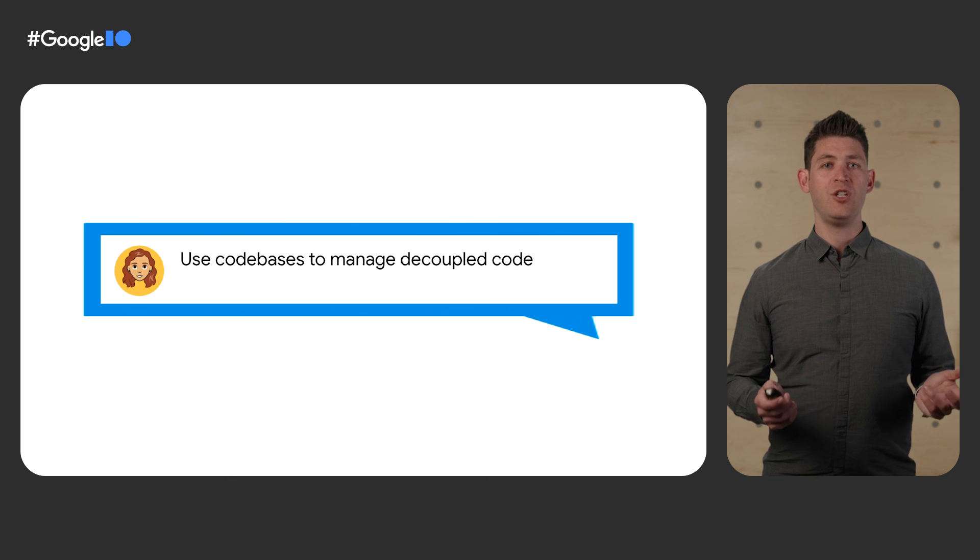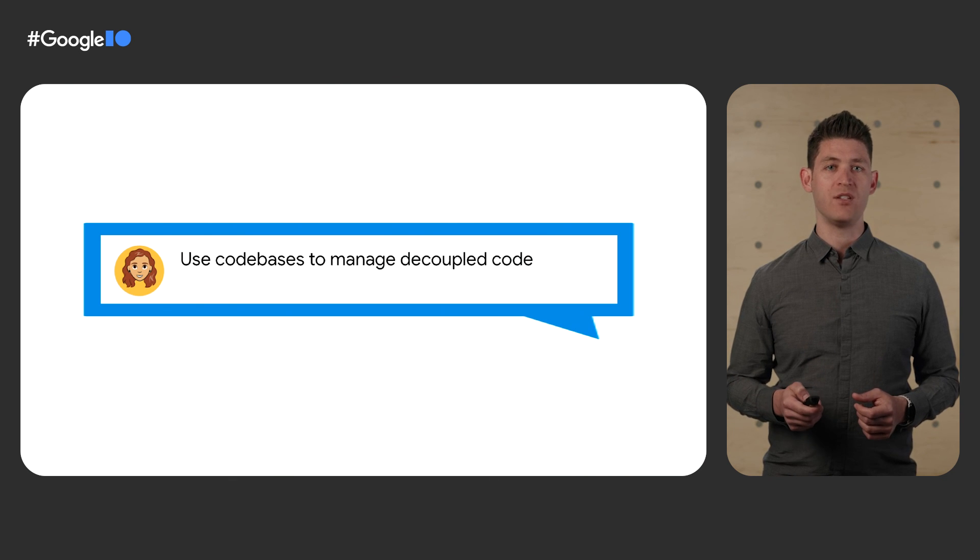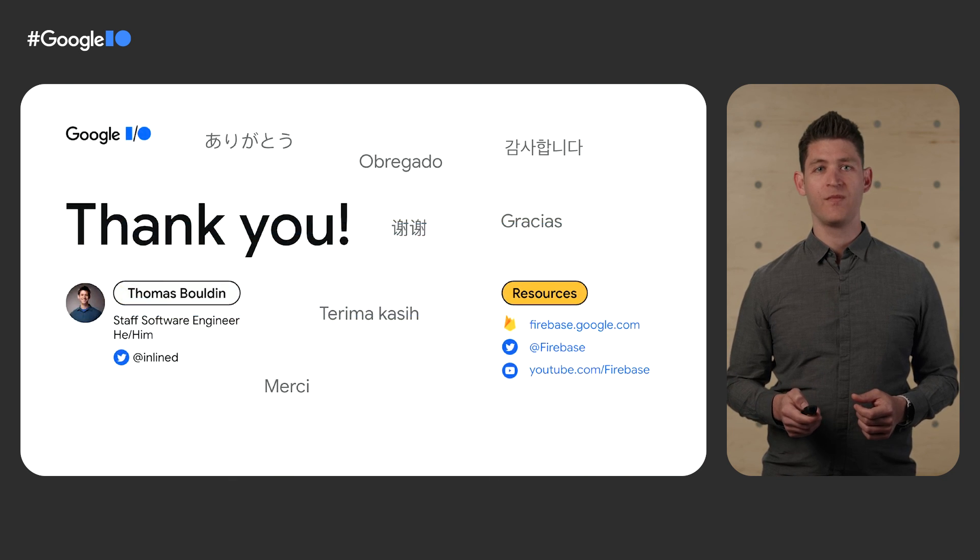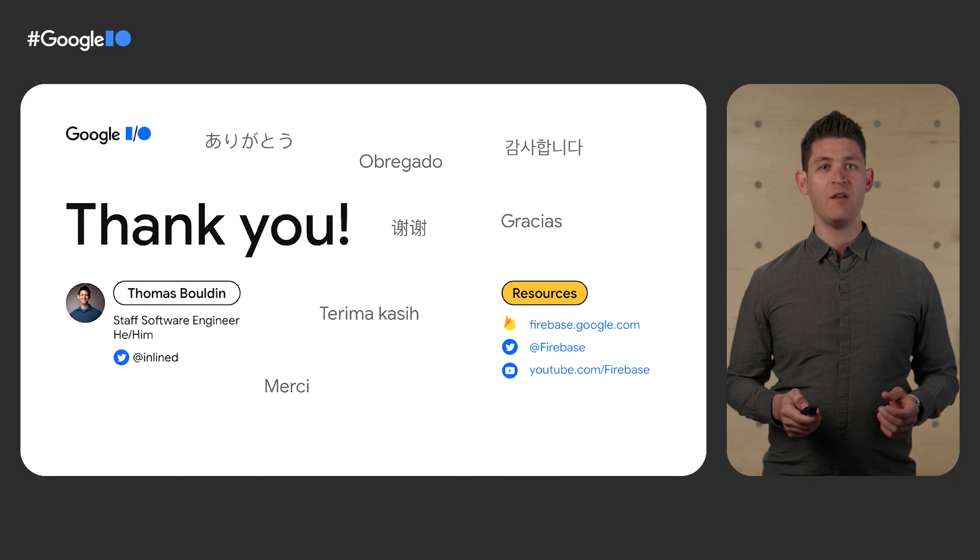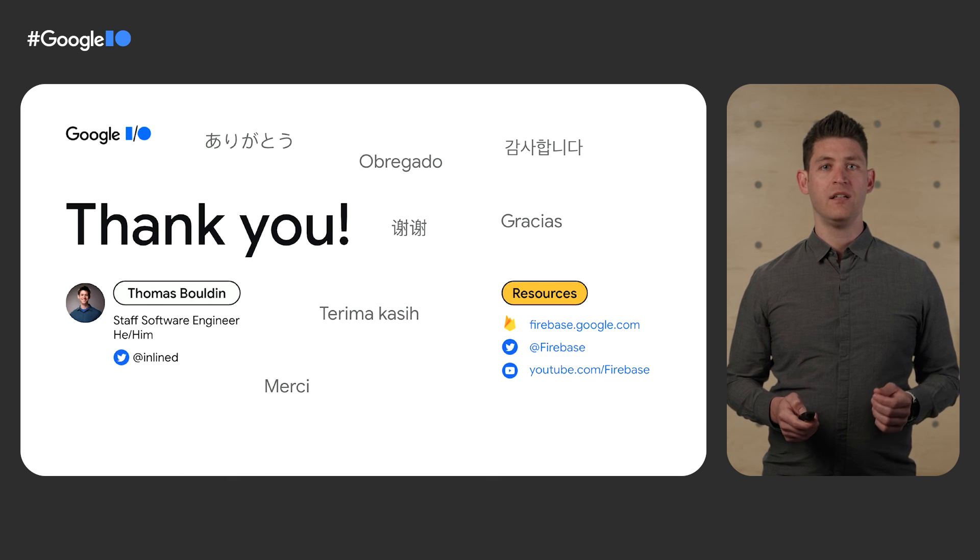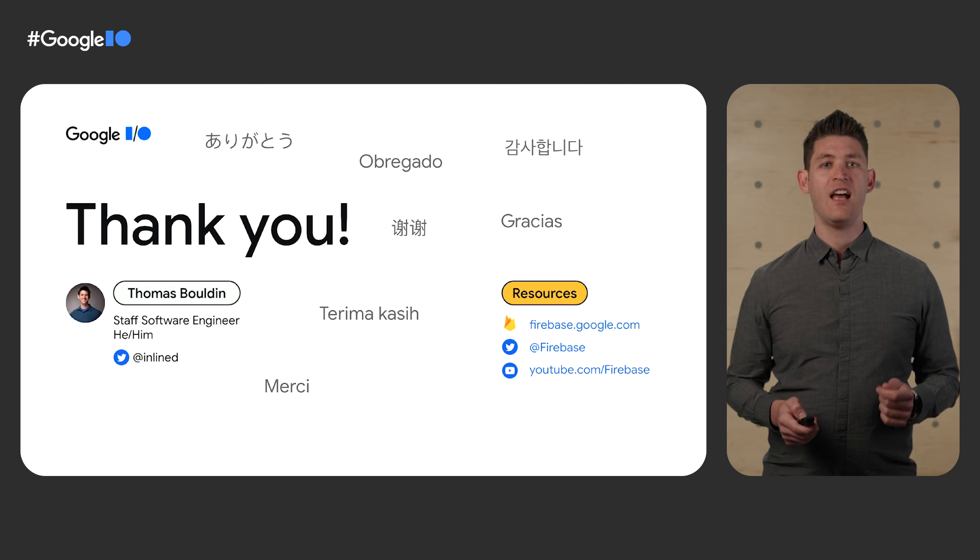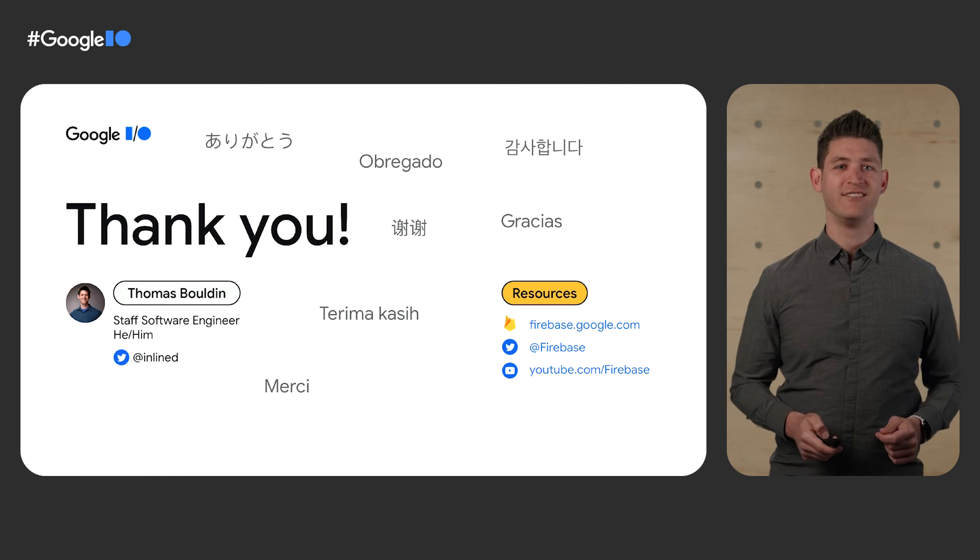With that, she and you are both ready to create production-ready applications faster. Thank you very much. Arigato. Obrigado. Kom se am neda. Xie xie. Gracias. Temadakasi. And merci. Have a great day.